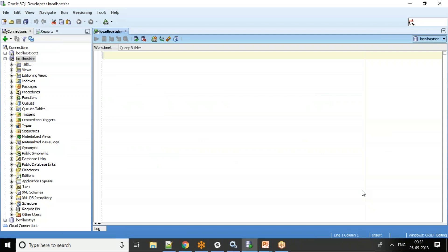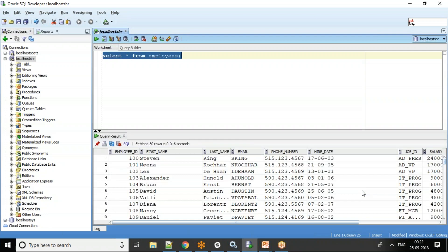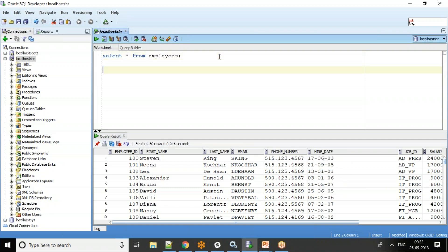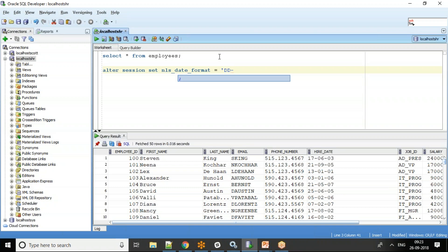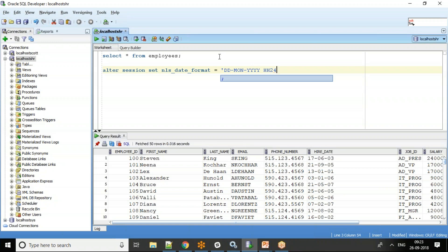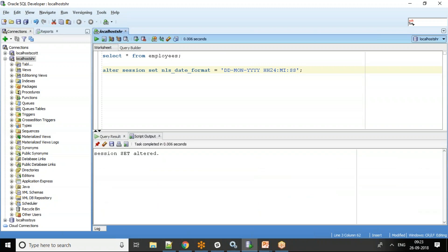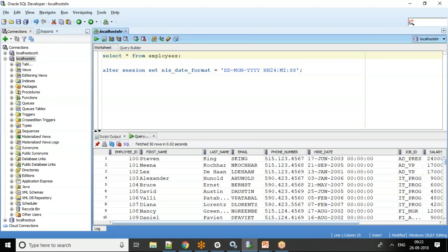Let me start with SELECT * FROM employees. We'll create a test table and see how to do it. If you see here, the hire date column doesn't display any time component. So I'll use the ALTER SESSION command: ALTER SESSION SET NLS_DATE_FORMAT = 'DD-MON-YYYY HH24:MI:SS'.